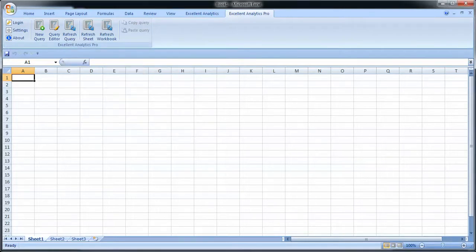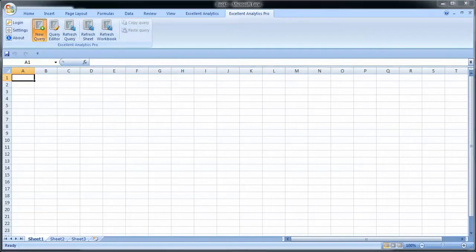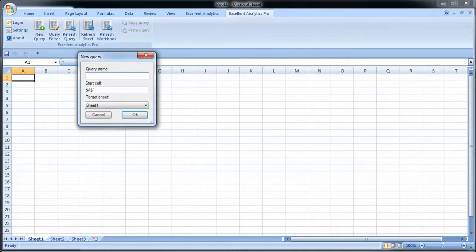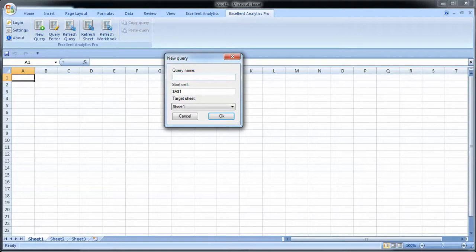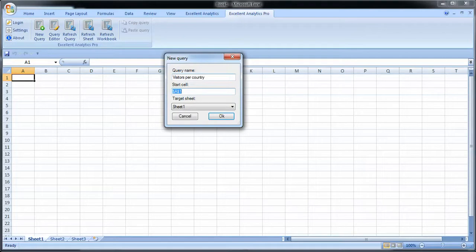So when you're logged in and when you get started, what you do is you click New Query. In this dialog, first of all you have to give a name to your query. It could be anything you like it to be. So let's go with visitors per country for instance. The next thing I'm going to select here is the starting cell.